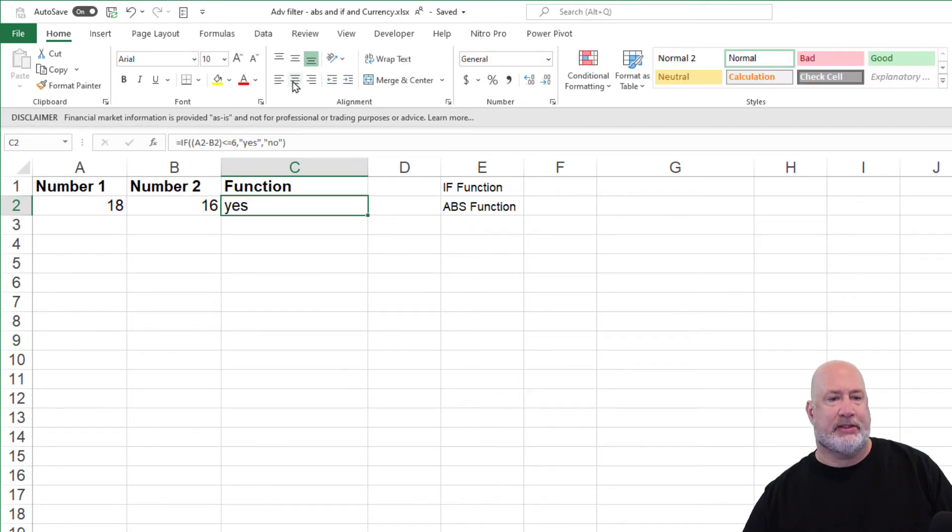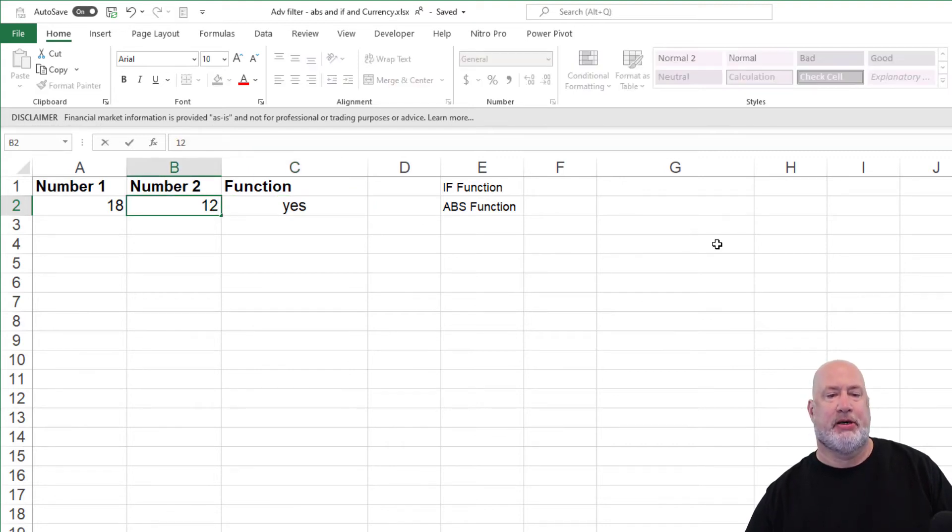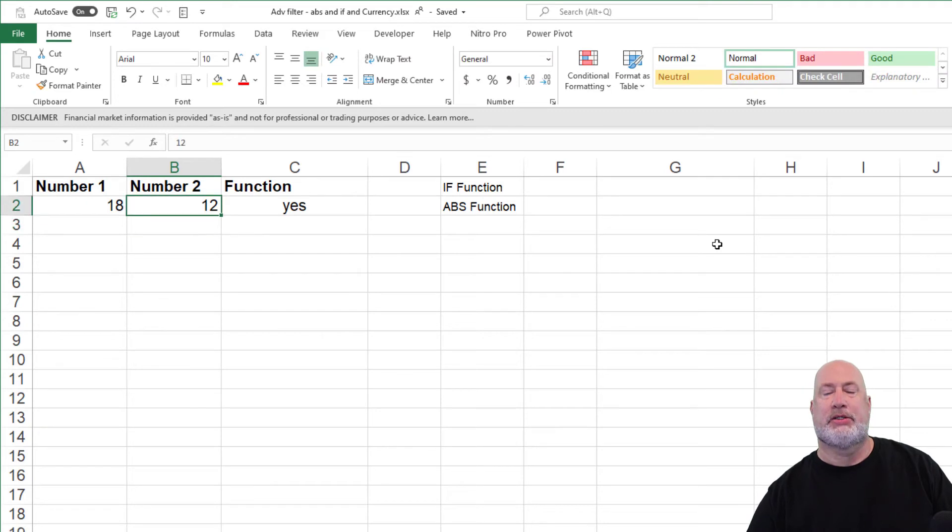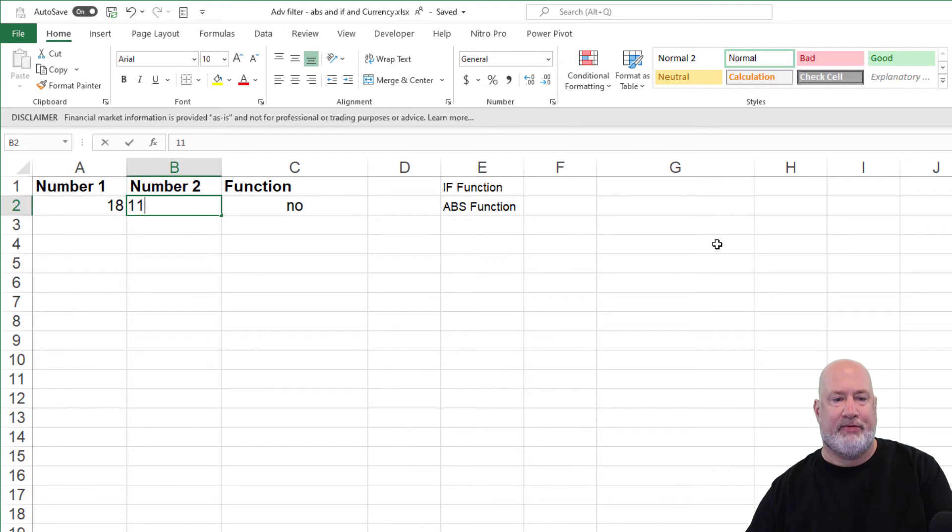Quick test. Let's make this number, so I said six, let's make this number 12. 12, still yes, make it 11. I should get a no here and I do. So far, everything is good.